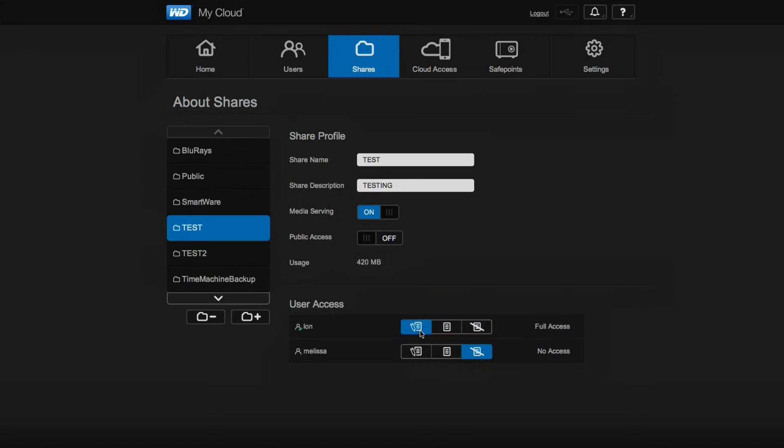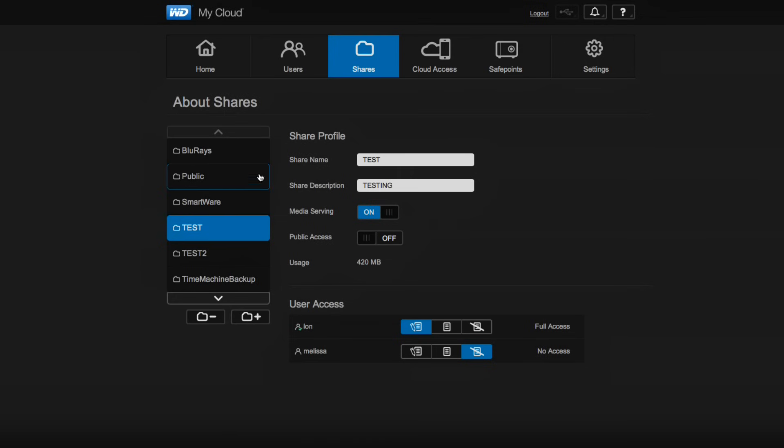But those are some of the little features you want to make sure you have set properly, because even though you might be inviting a friend in, you want to make sure that you're not giving them access to things that might be private to your household. So just make sure you do a little housekeeping before you go ahead and set that user up.